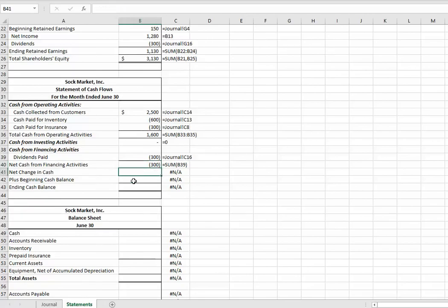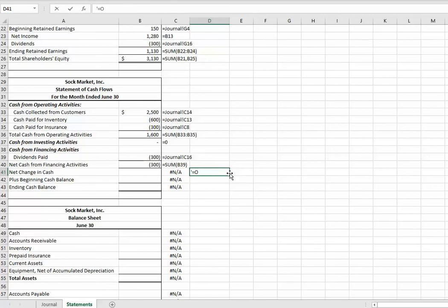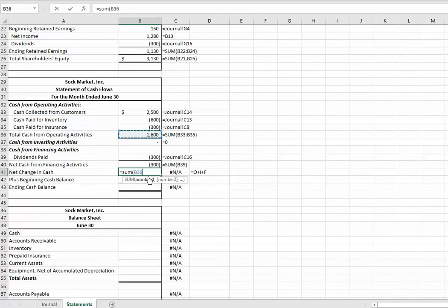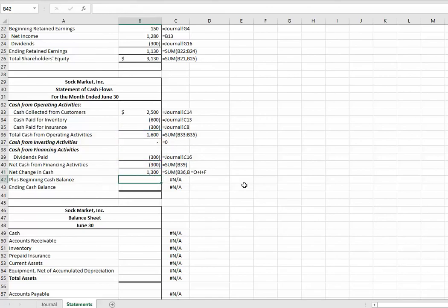So, our net change in cash. That is equal to. We're going to equal. Get our operating activities plus our investing plus our financing. In that order. O-I-F. Oh, if you'd remember those. So, here we go. You go equal sum. Hold down your control or command key. Click on your operating, your investing, and your financing subtotals. And our cash went up by $1,300.